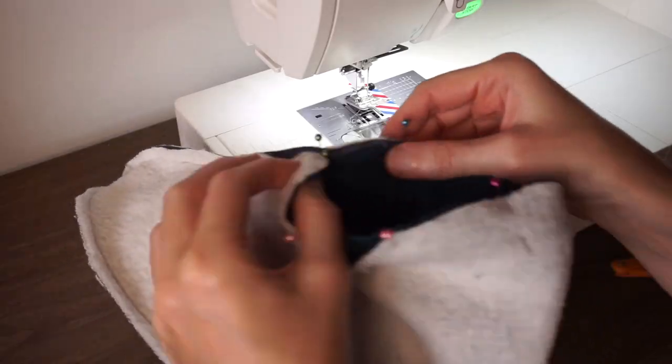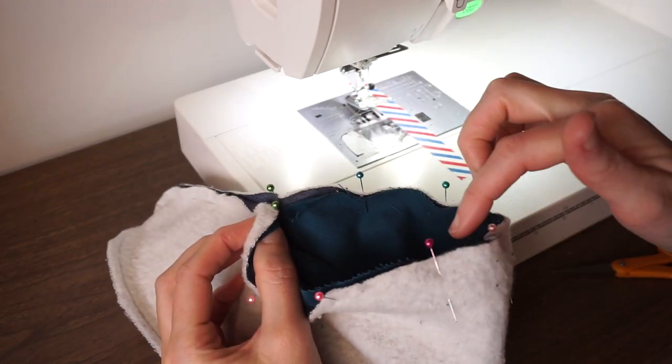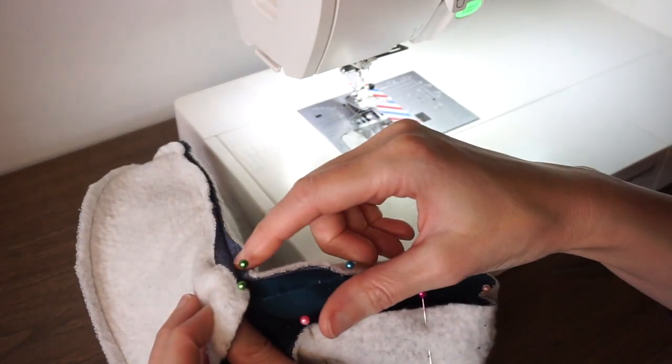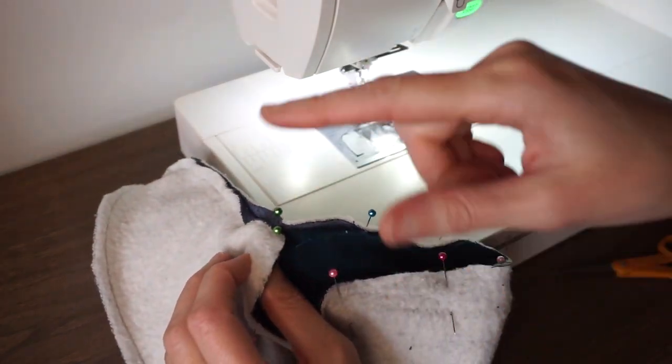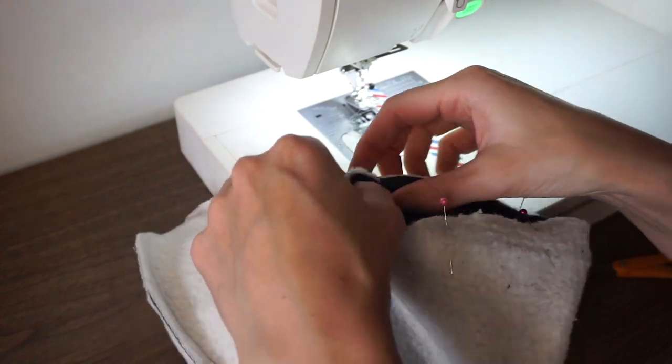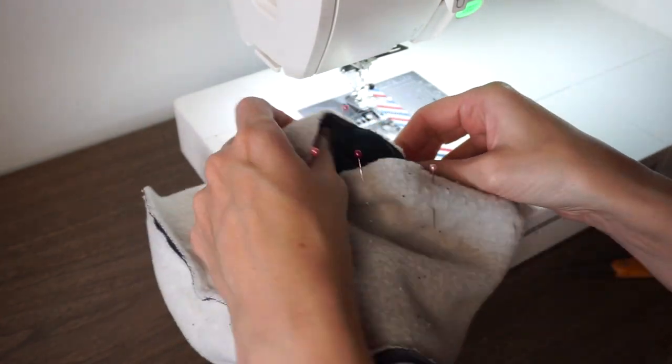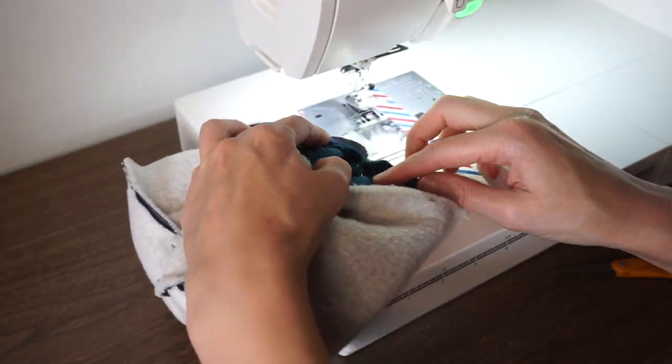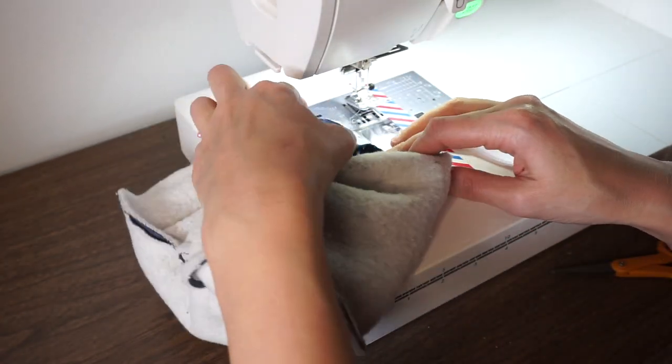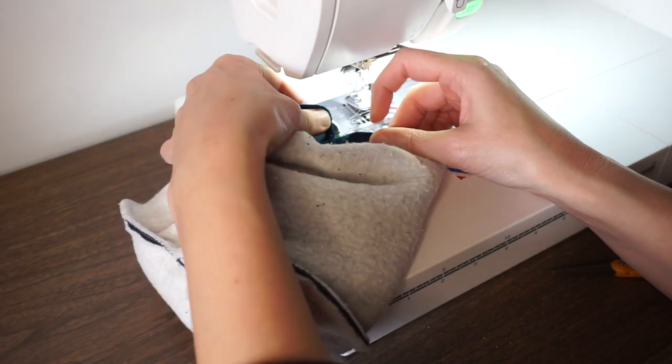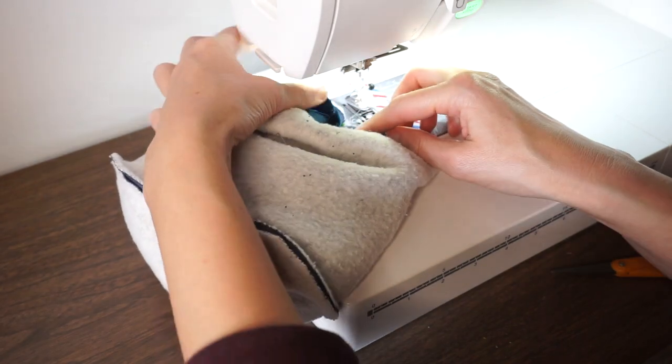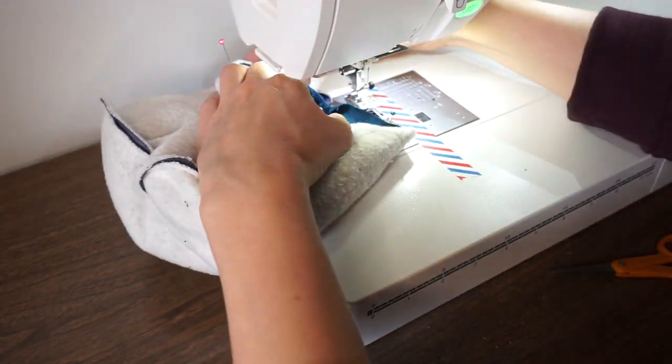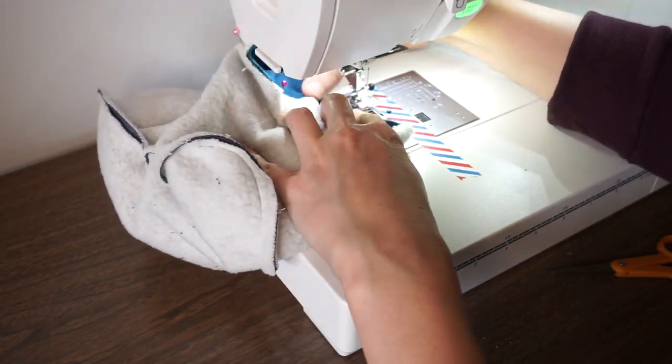Okay to stitch the lining to the body I just start in the middle and go all the way around. It's a little bit hard to see because it's a tiny opening but just take it slow and you can do it.